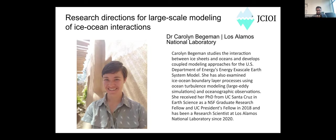Next up we'll have Carolyn, who will speak about research directions for large-scale modeling of ice-ocean interactions. Carolyn studies the interaction between ice sheets and the oceans and develops coupled modeling approaches for the U.S. Department of Energy's Energy Exascale Earth System Model, abbreviated E3SM. She got her PhD from UC Santa Cruz as an NSF graduate research fellow and a UC president's fellow in 2018.